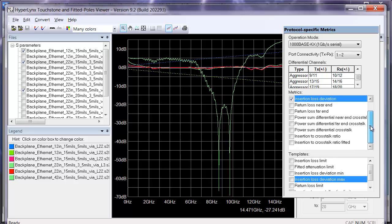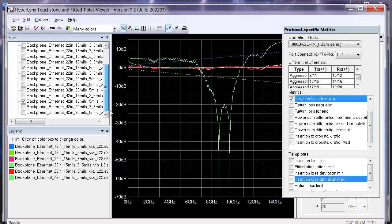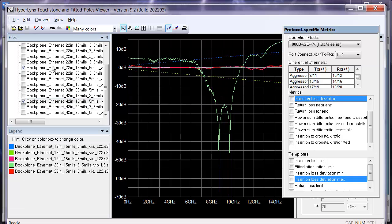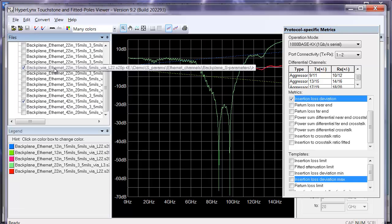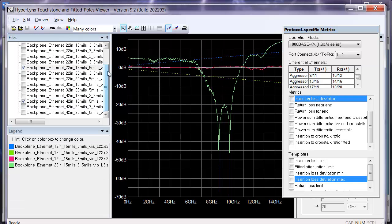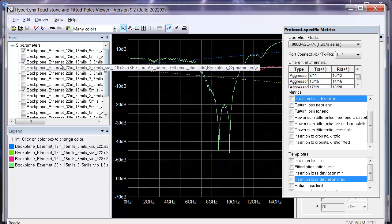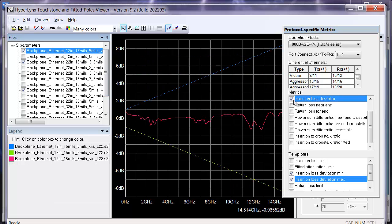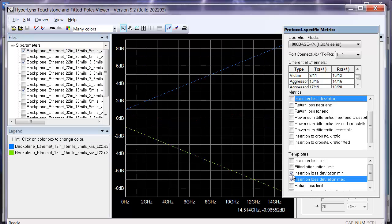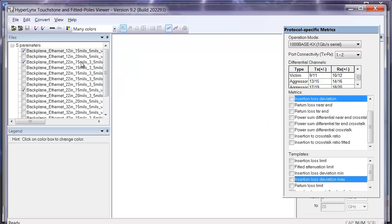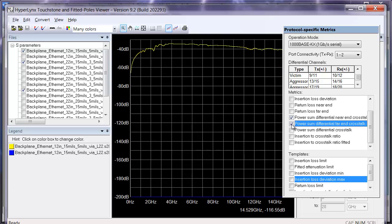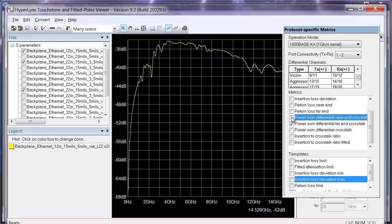There are also a number of different crosstalk metrics. If I go in here and turn off our insertion loss deviation, we can look at some of those crosstalk metrics. If we look at the power sum near end and far end differential crosstalk on our backplane here, it looks like we have very low near end crosstalk and the far end crosstalk on this backplane is definitely noticeable.